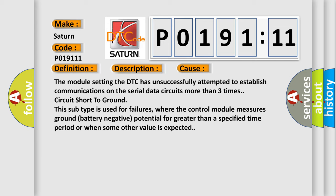This subtype is used for failures where the control module measures ground battery negative potential for greater than a specified time period or when some other value is expected.